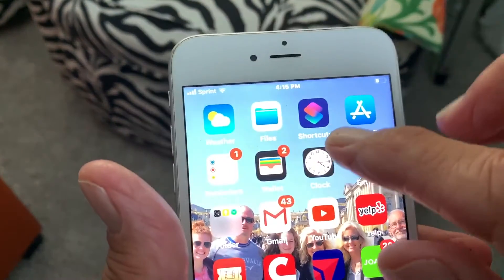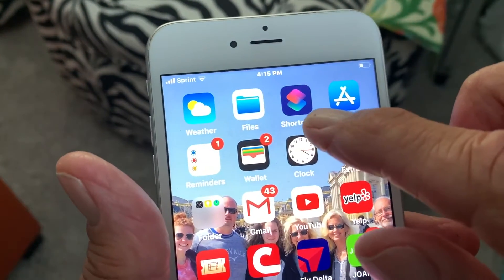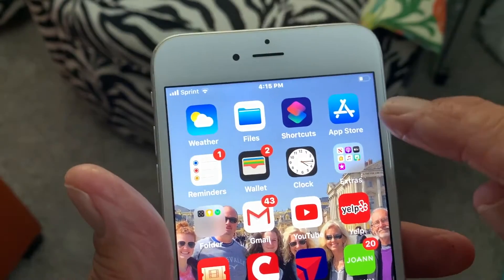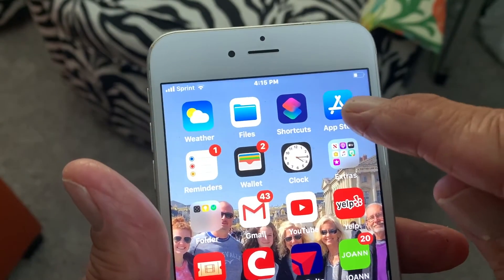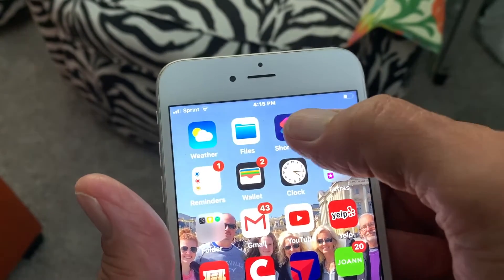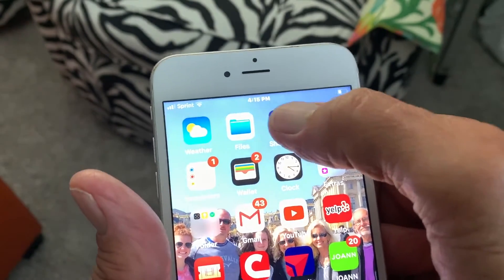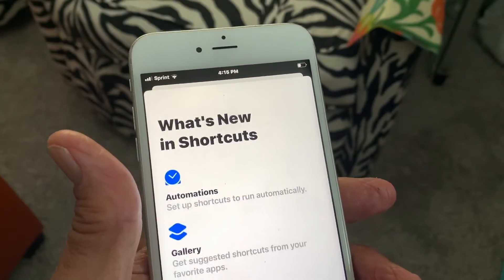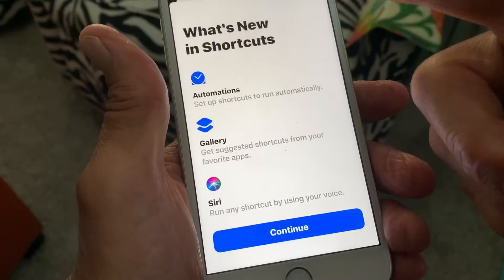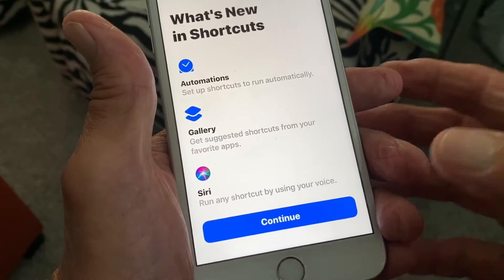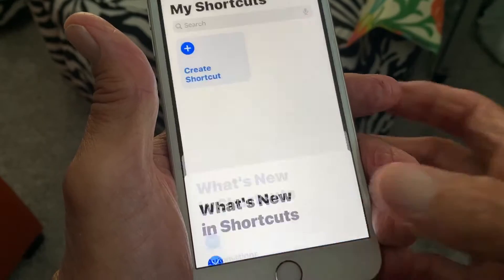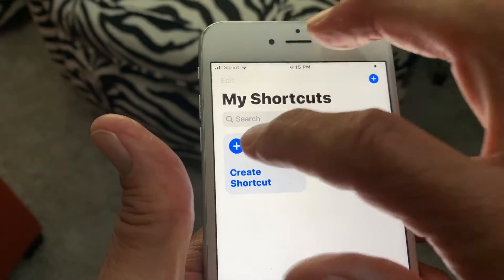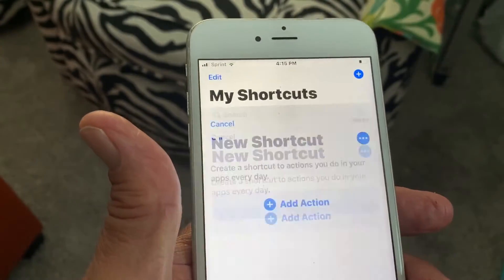If you don't have Shortcuts on your iPhone, you can go to the App Store, put in 'shortcuts,' and it'll bring it up. Since it's right here, let's just go ahead and click on it. It's going to open up — let's skip the 'what's new' intro and create a shortcut.